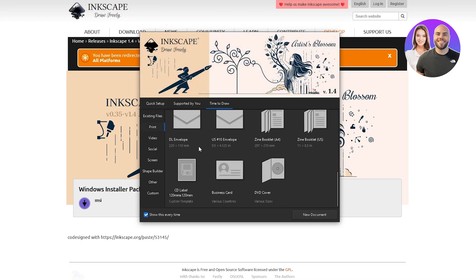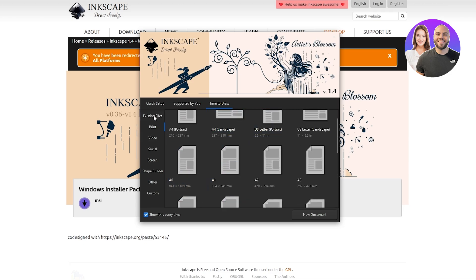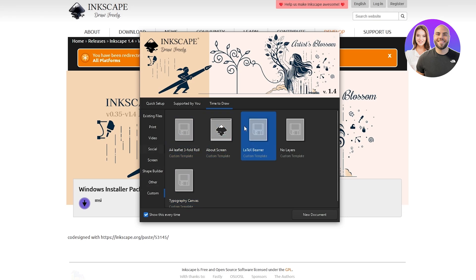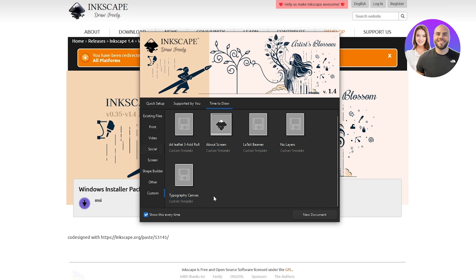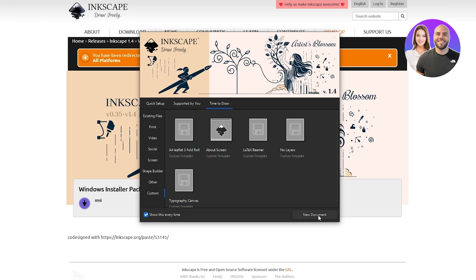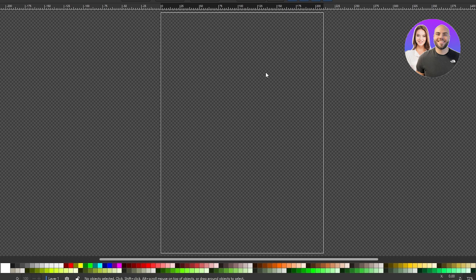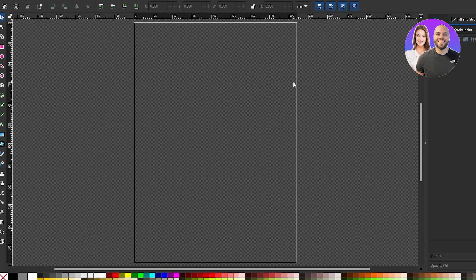Once that's done, click Save and then select your canvas shape. You've got options for prints, videos, socials, and more. You can also select a custom option to define your own dimensions. Let's go back and select the Portrait option — the canvas will open up and this is how Inkscape looks. The borderline indicates the border of your canvas where you'll create your artwork.